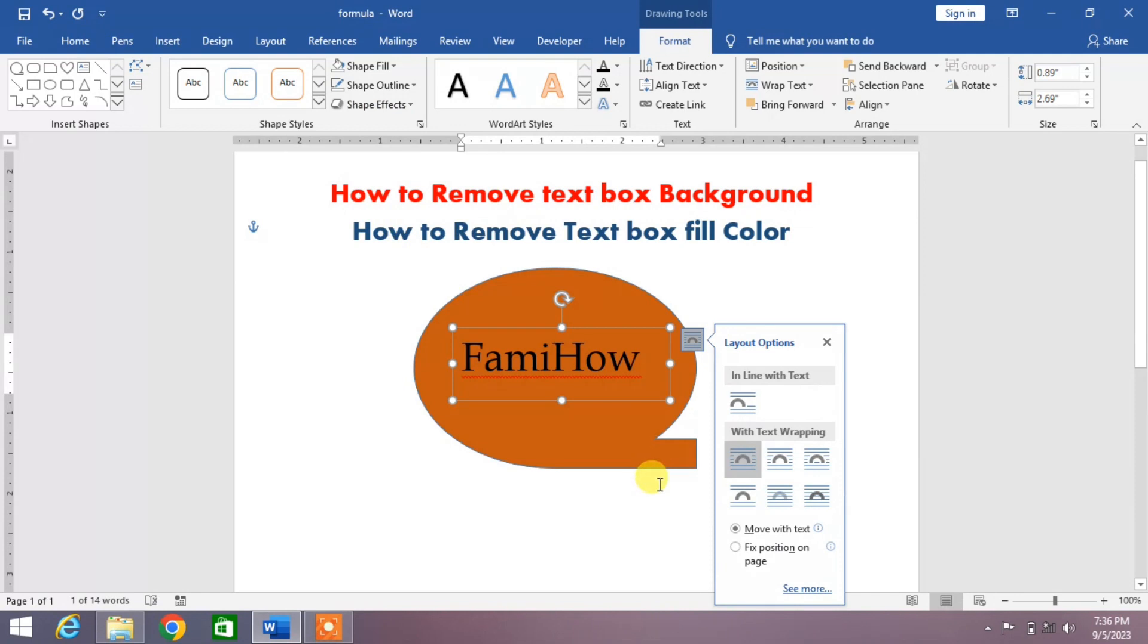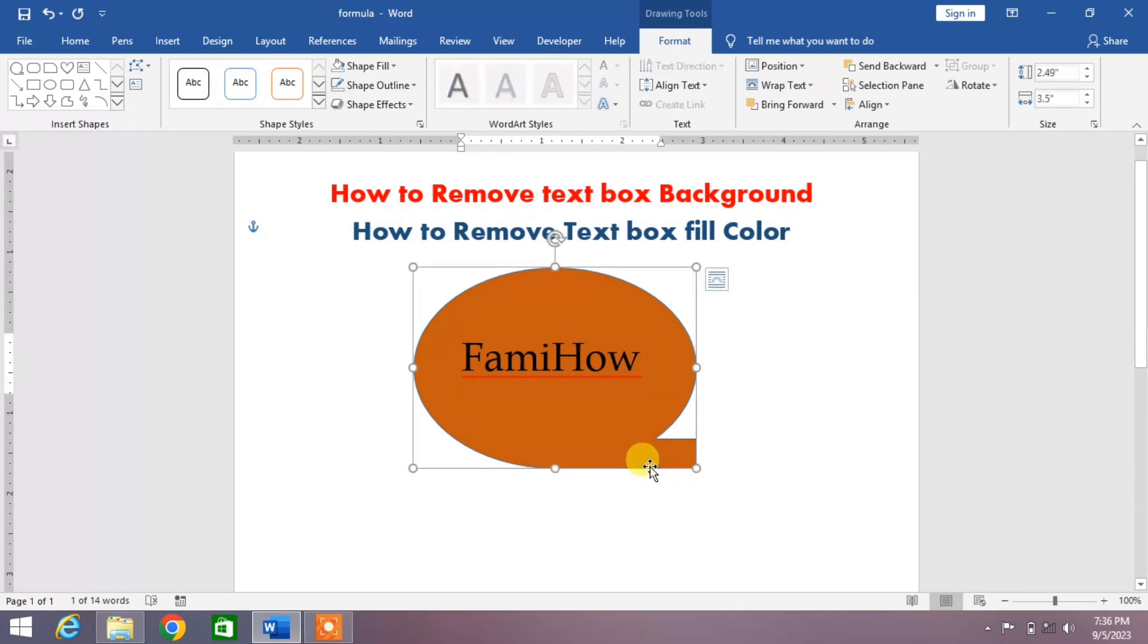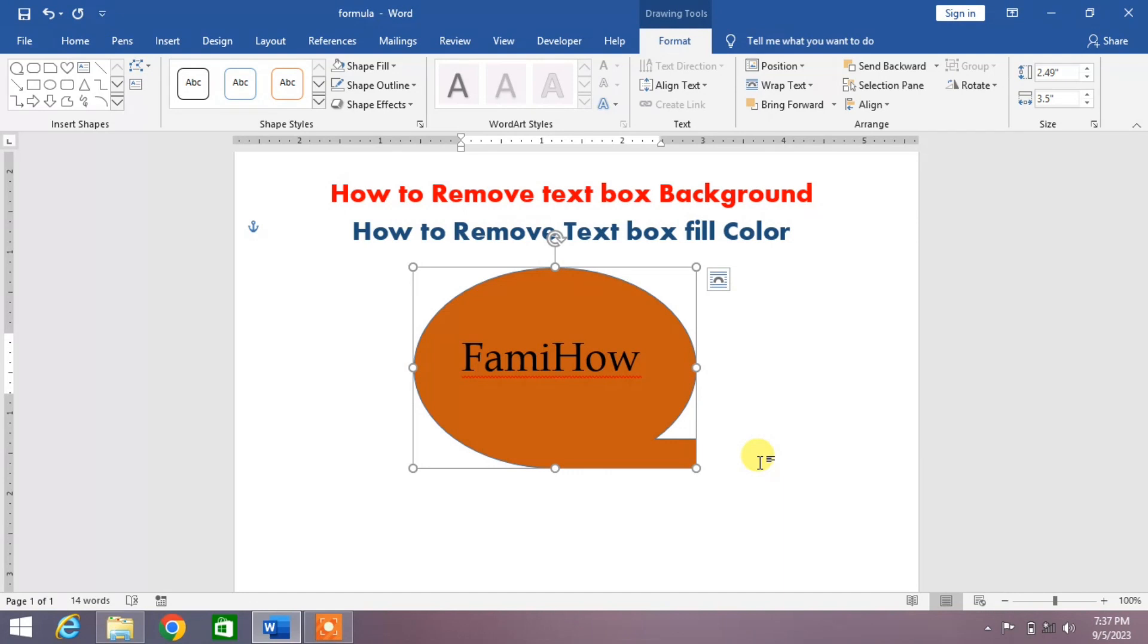So friends, there's a very simple way to remove the text box background or text box fill color and the text box outline. If my video helps you in any way, please subscribe to my channel and hit the like button. Thanks for watching, thanks for your time, take care, goodbye.